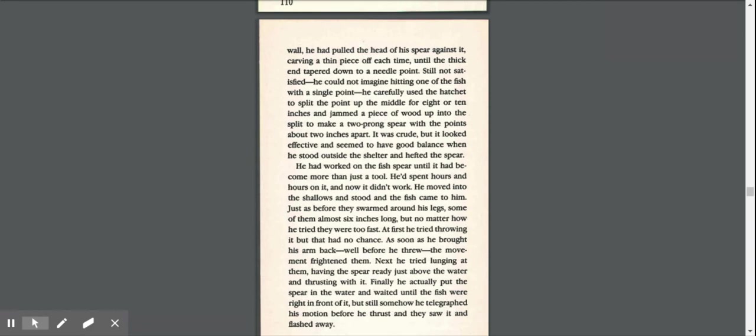It was crude, but it looked effective and seemed to have a good balance when he stood outside the shelter and hefted the spear. He had worked on the fish spear until it had become more than just a tool. He'd spent hours and hours on it, and now it didn't work.